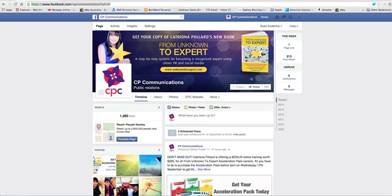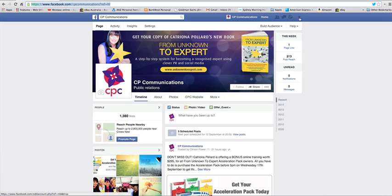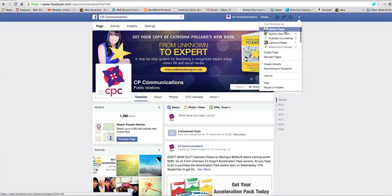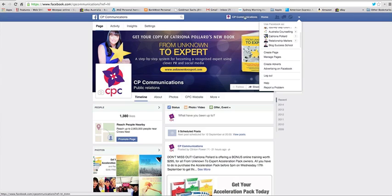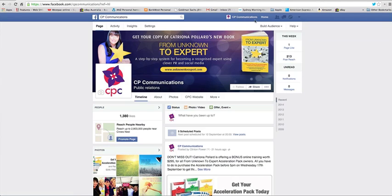First thing you want to note is you do want to be logged in as your business and it's important and easy to do that. If you see this little arrow here, click on that arrow, you'll see all the pages that you're an administrator for and you can see at the moment I am logged in as CP Communications because of the branding up here.